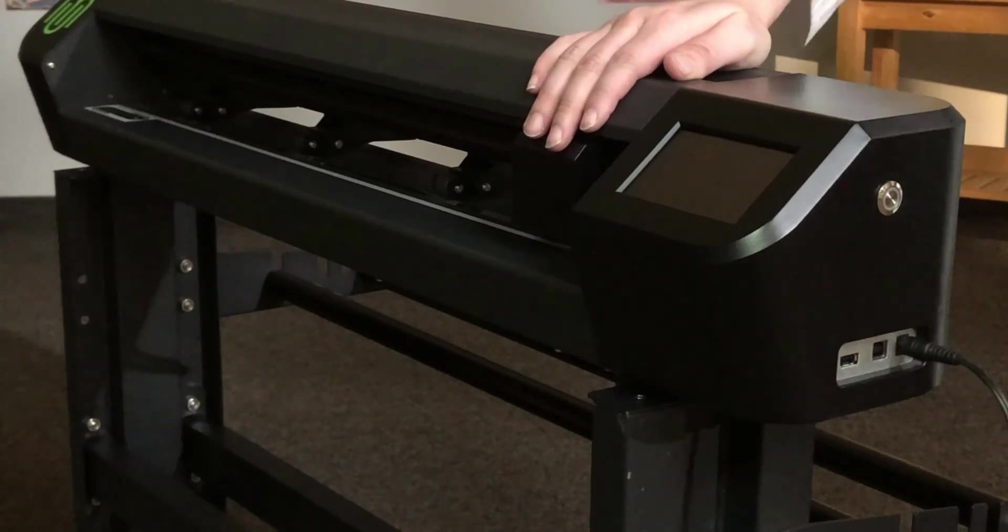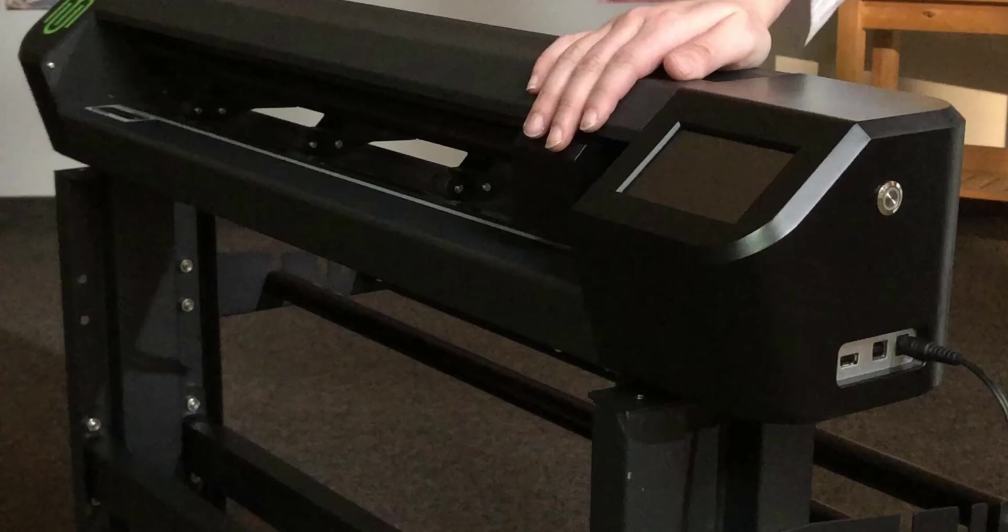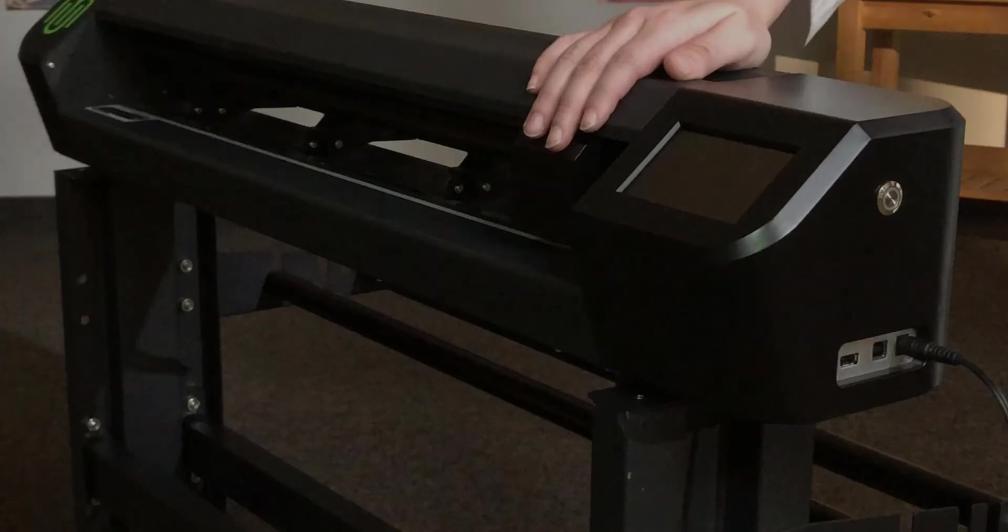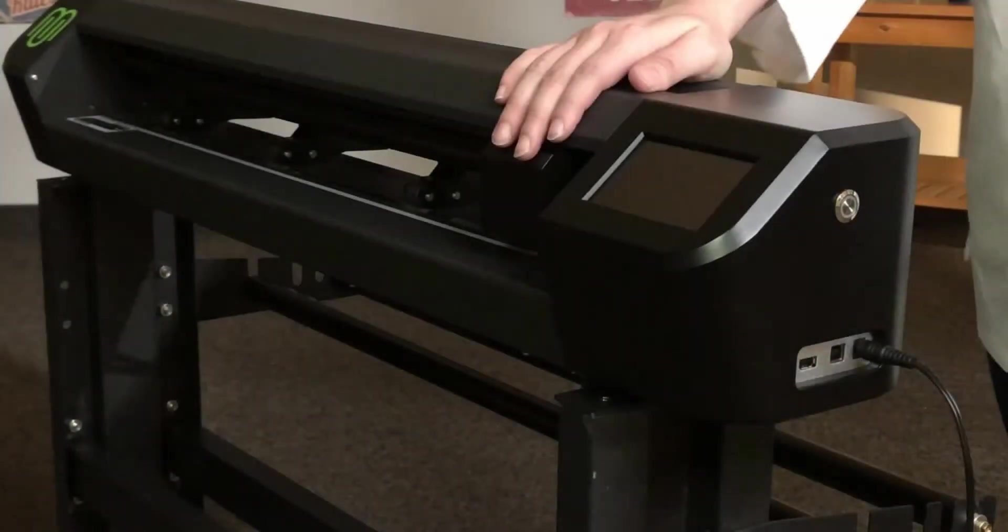Now is a good time to connect the adapter to the power supply and plug the cutter into a grounded outlet.